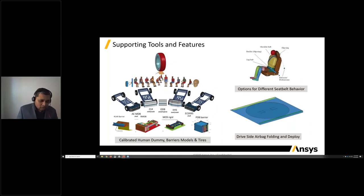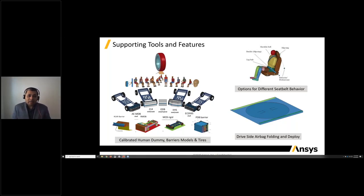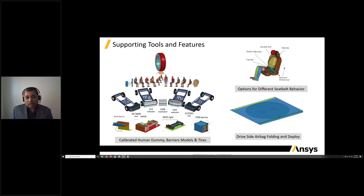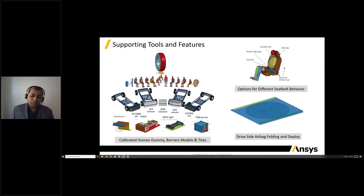In addition to simulating the cars, you need to replicate the safety test — barriers, dummies, and tire models. We have developed calibrated human dummy models, barrier models, and tire models, some developed with customers. These are calibrated and validated so you can incorporate them directly into your model. Please reach out to our technical support staff for access to these models. As safety becomes more sophisticated, there are also several options to model different seat belt behavior, including how the retractor and pretensioner work.